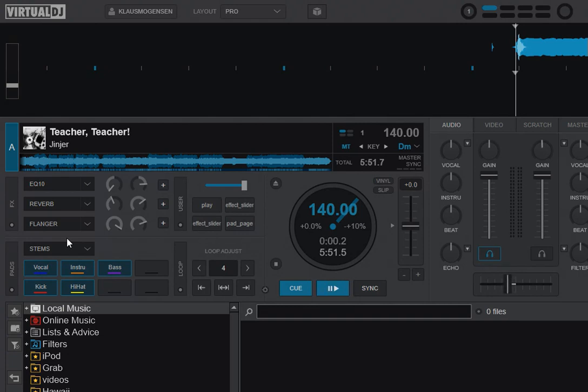But I, for instance, disconnect that and then I connect my DDJ-SR, pretty old controller, instead, like that.